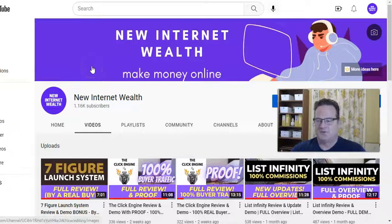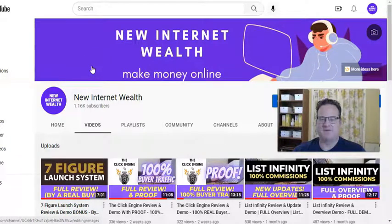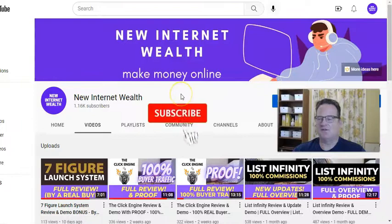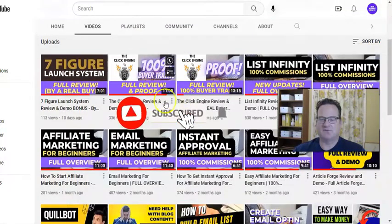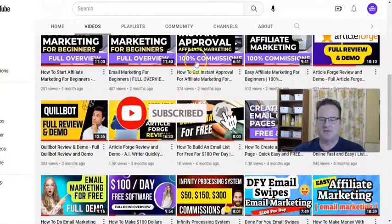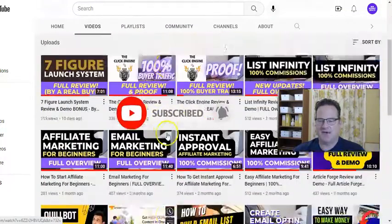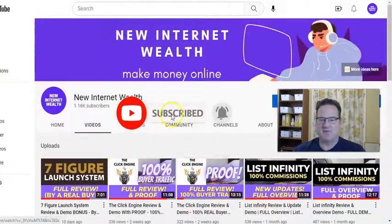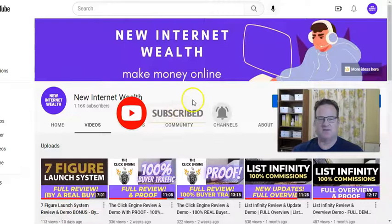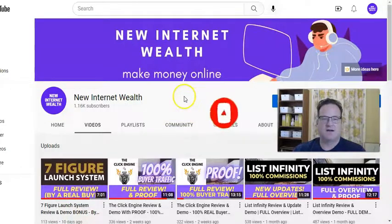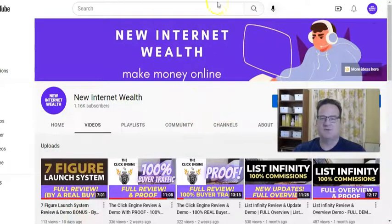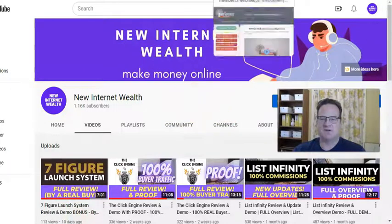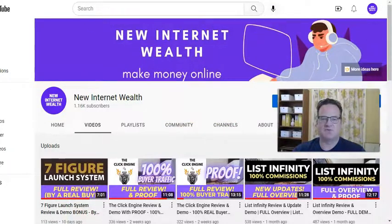Hello, welcome to this Home Business Academy review and my channel. After you finish this video, feel free to take a look around at some of the other videos I have on my site about how to make money online and the things that I use. But let's jump right into this review.